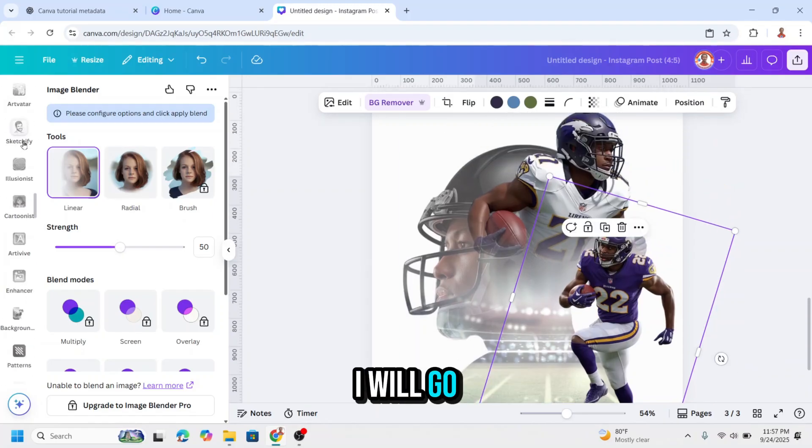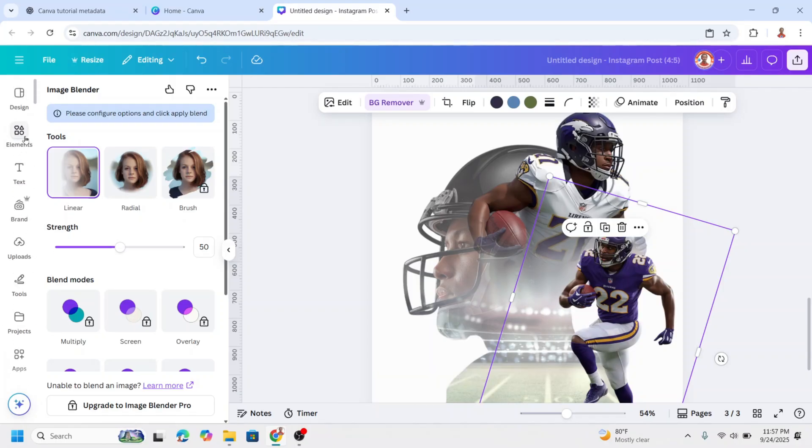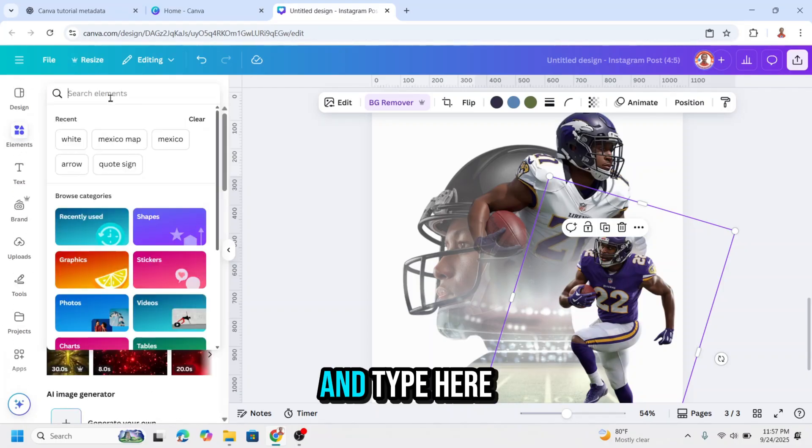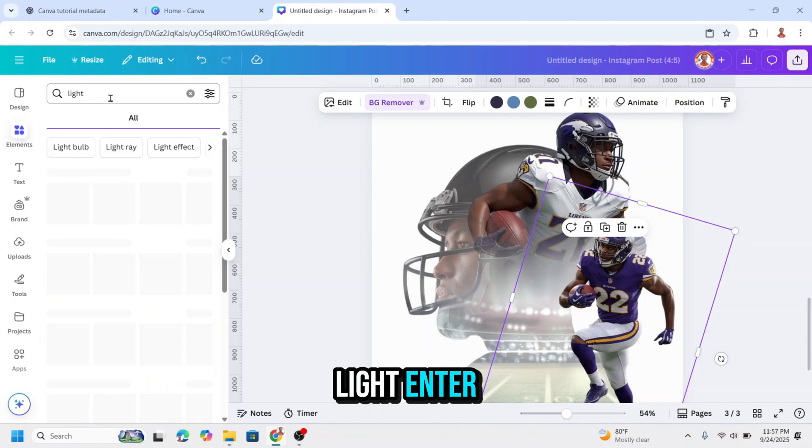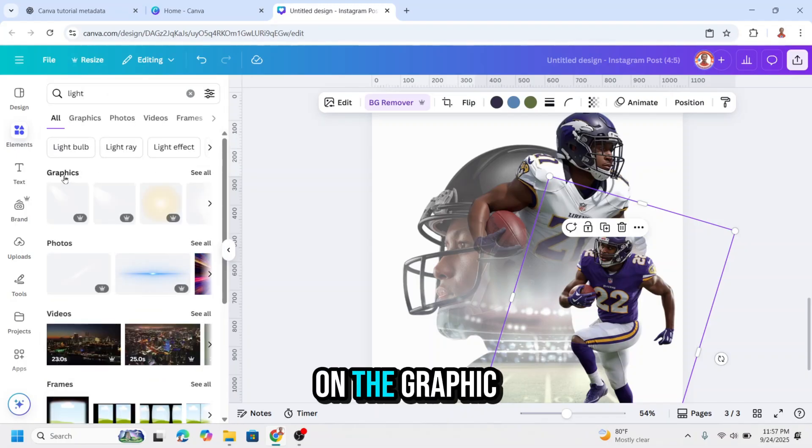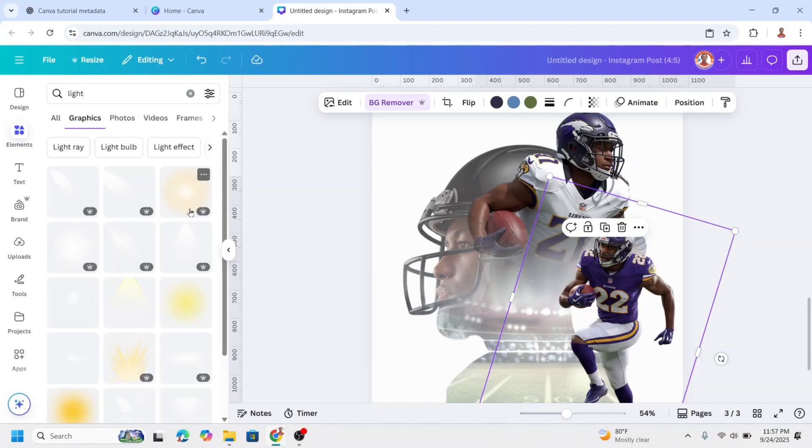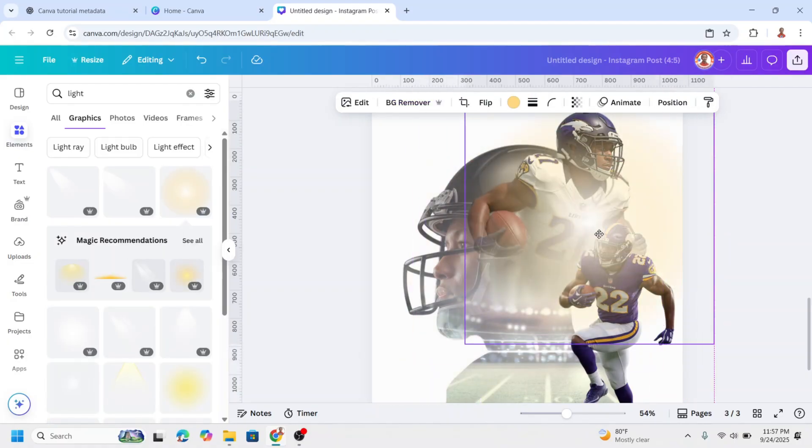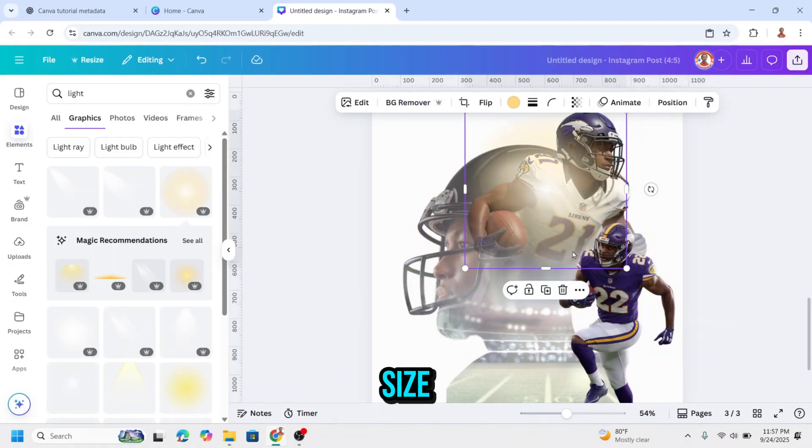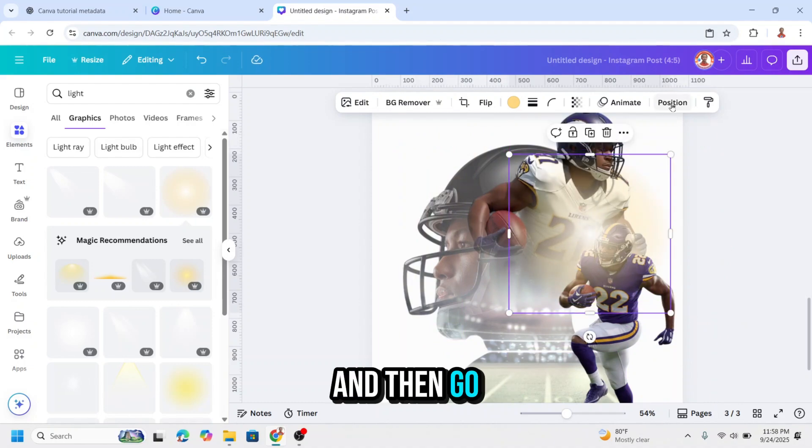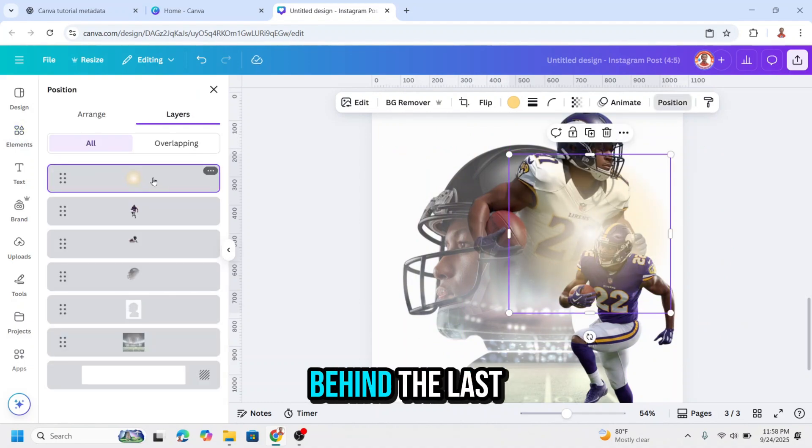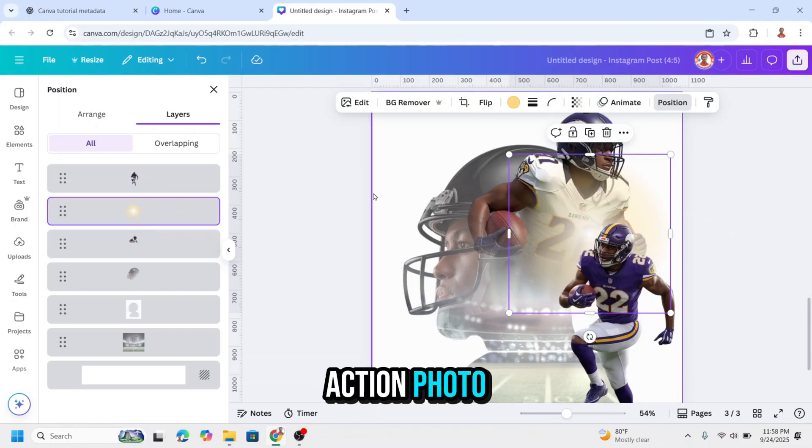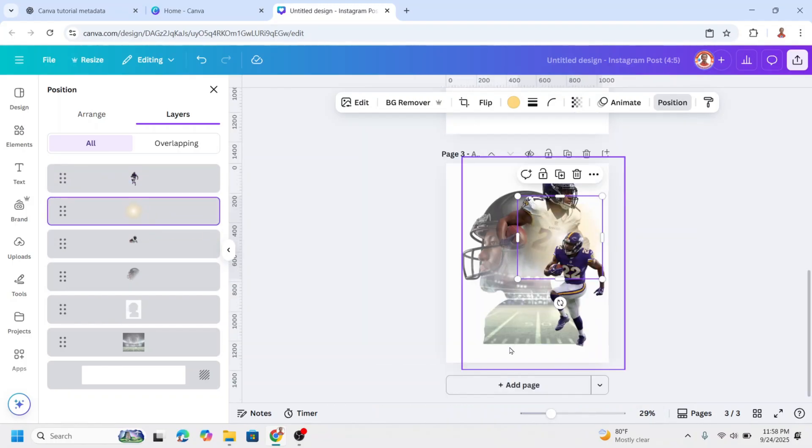Now let's add other element. I will go to element and type here light. On the graphics see all, I will choose this one. Place it here and reduce the size. And then go to position, layers, and move it behind the last action photo.